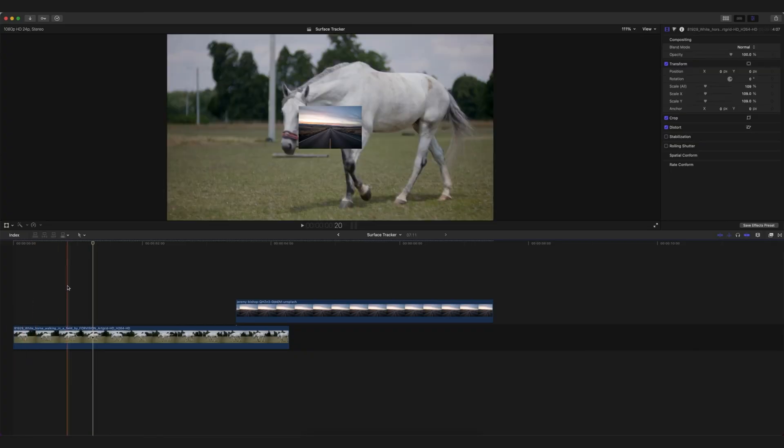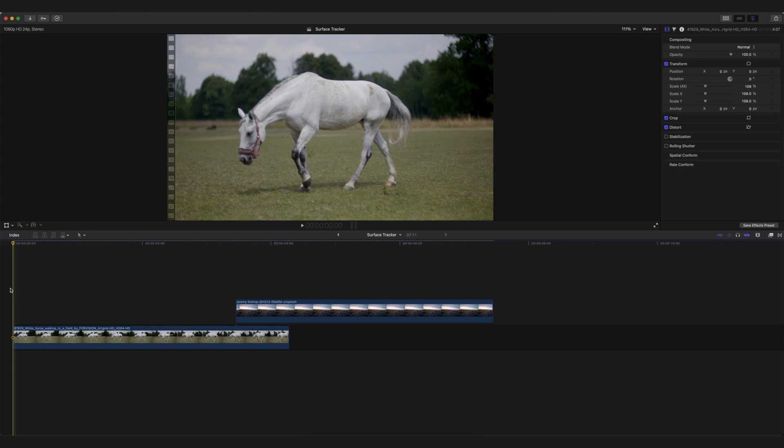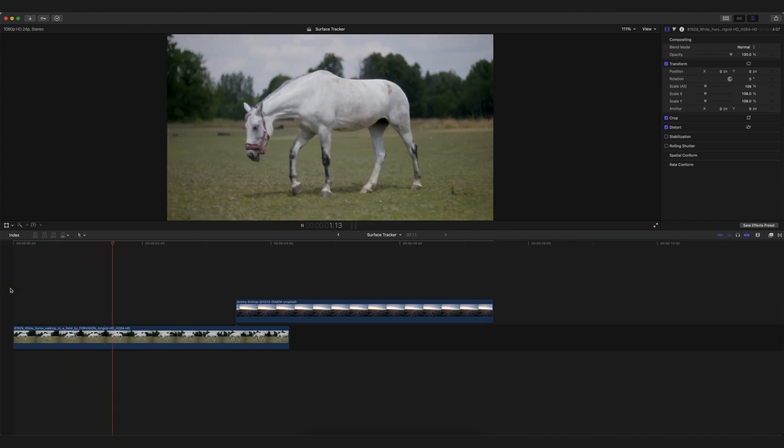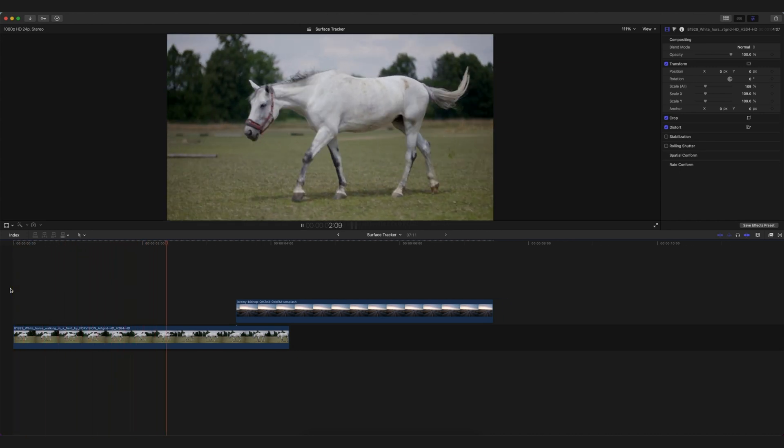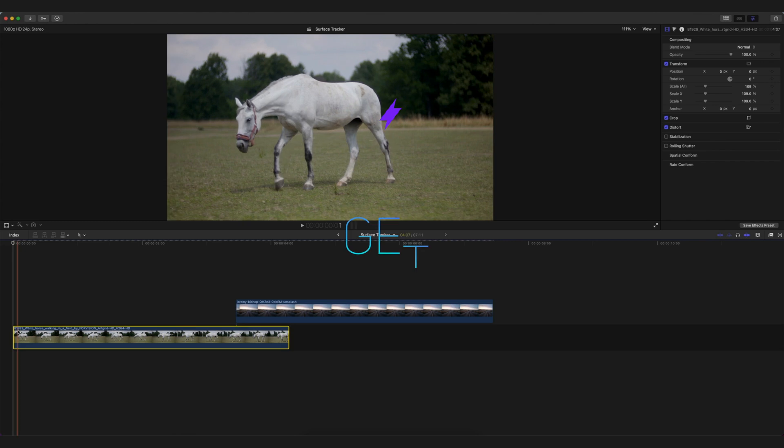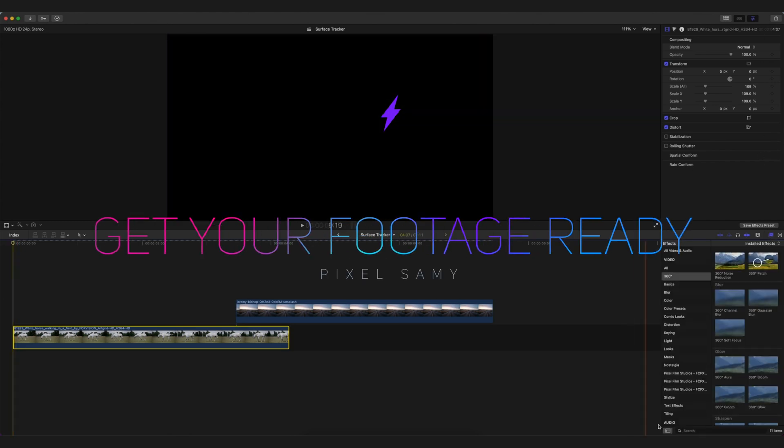Okay, I'm here in Final Cut Pro and this is the footage I'm going to use. As you can see, this is a horse moving, and I want to use this horse's body.